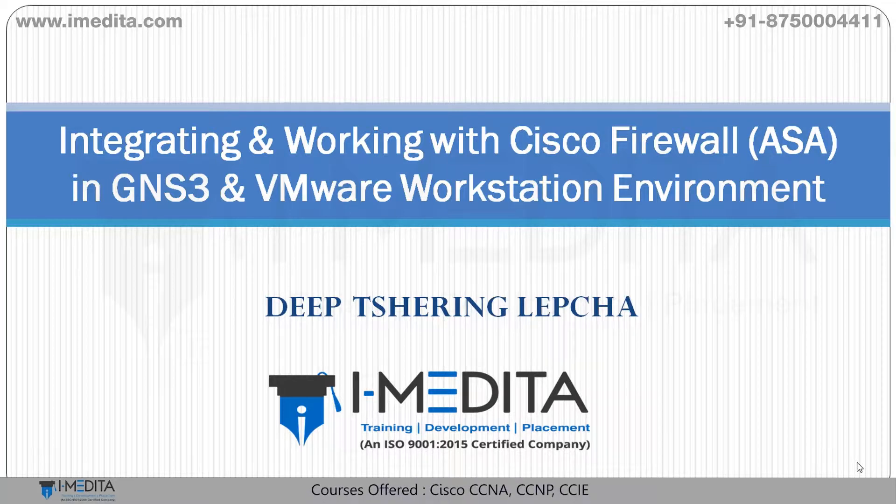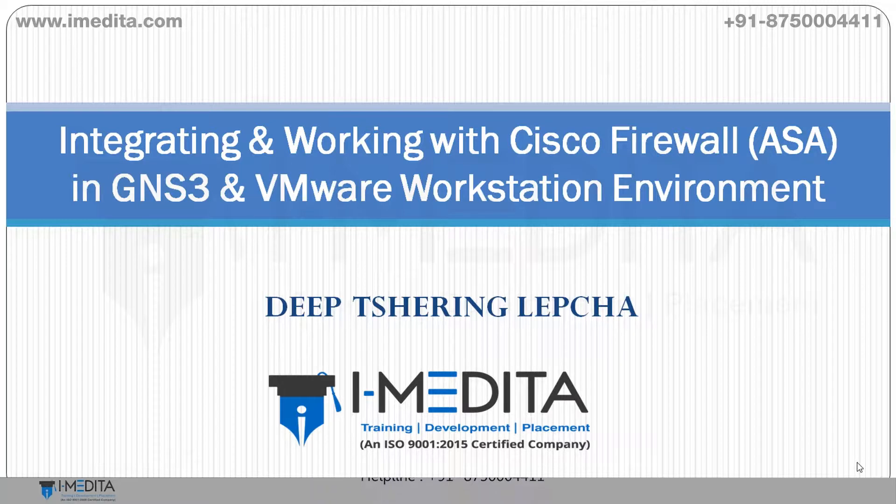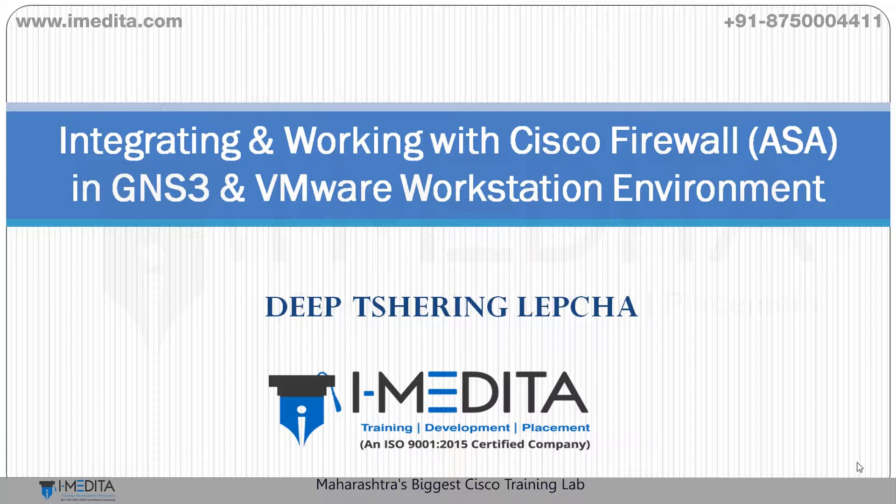In this video, we're going to see how to integrate and work with Cisco ASA firewall within GNS3 and VMware Workstation environment. Let's begin.